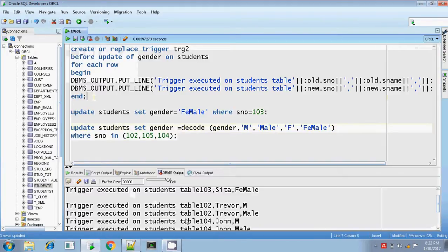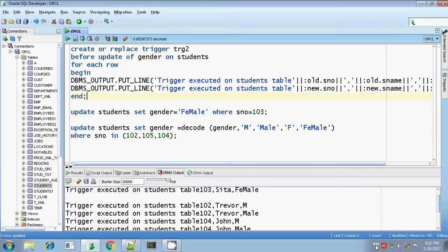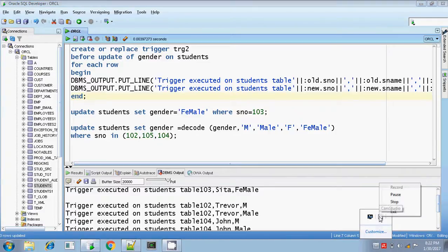This is all about the row level triggers. We will be discussing about some more examples for row level triggers in the next session. Thanks for watching. Bye.